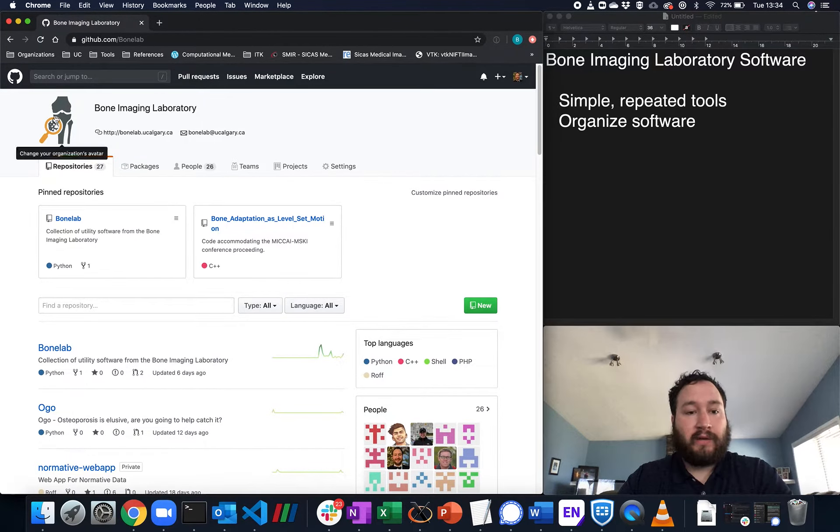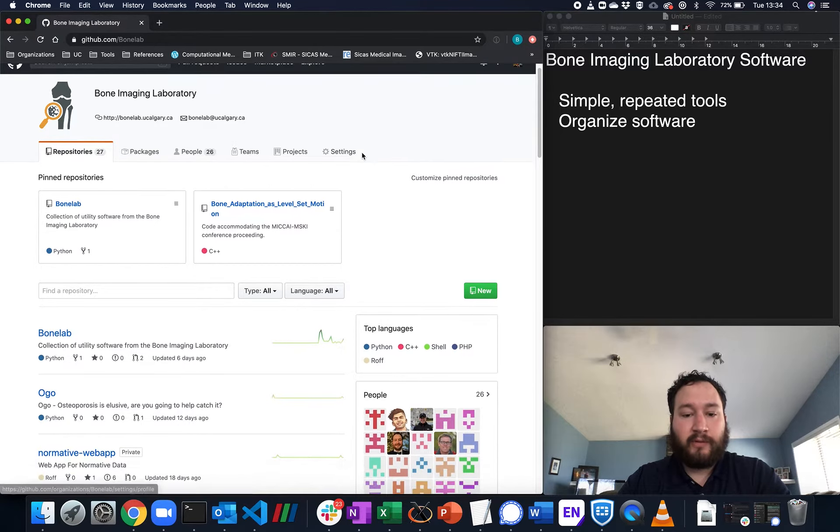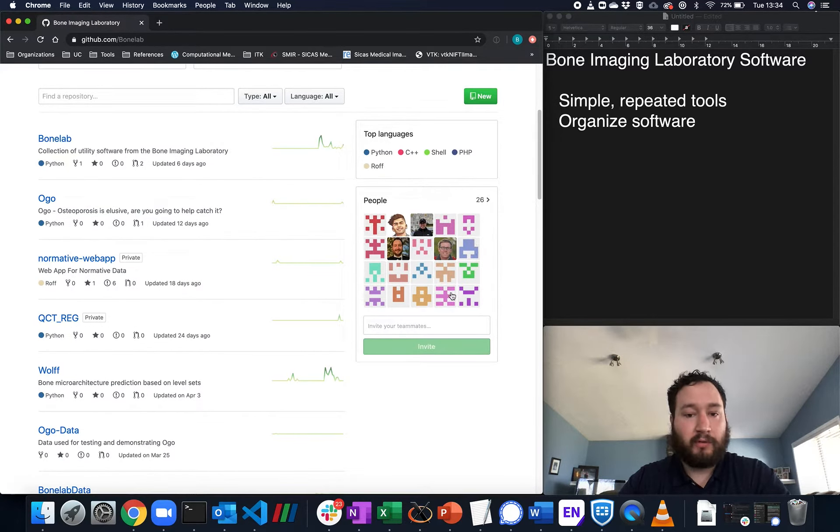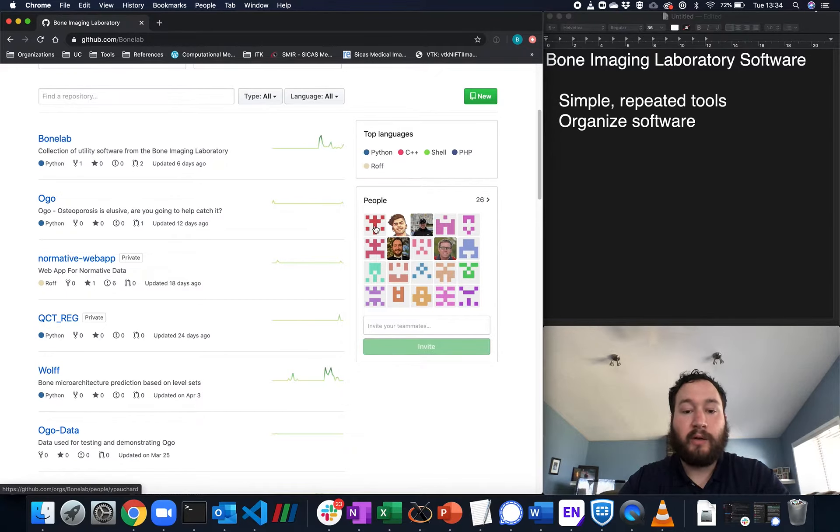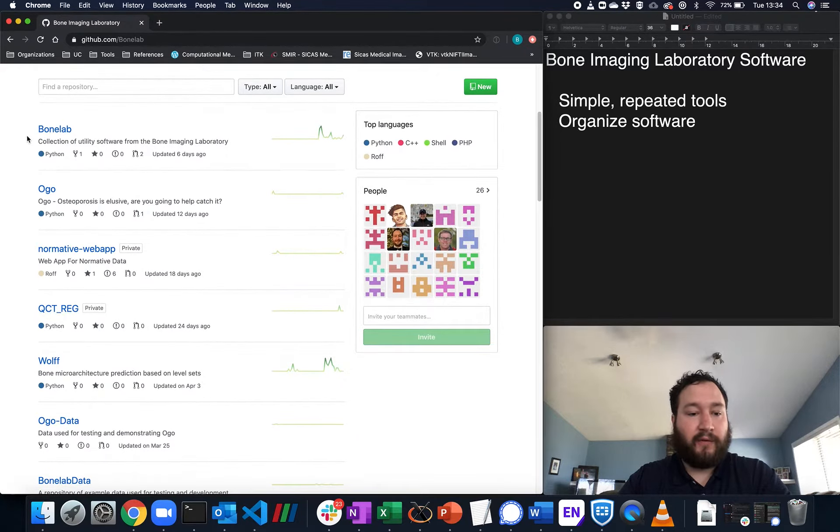You can see our logo, a link to the University of Calgary, and our contact information. You'll also see a list of all of the people currently involved in the repository, as well as a list of our software.